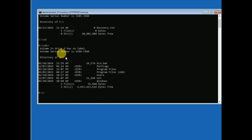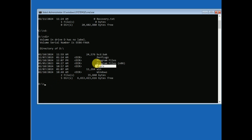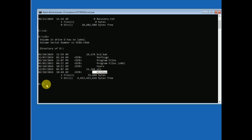If you are able to see the Program Files, Users, and Windows folder, it means you are in the correct drive. As you can see, I am in the D drive and it has the Users, Program Files, and Windows folders. By default, Windows is installed in the C drive, so make sure you have selected the correct drive.